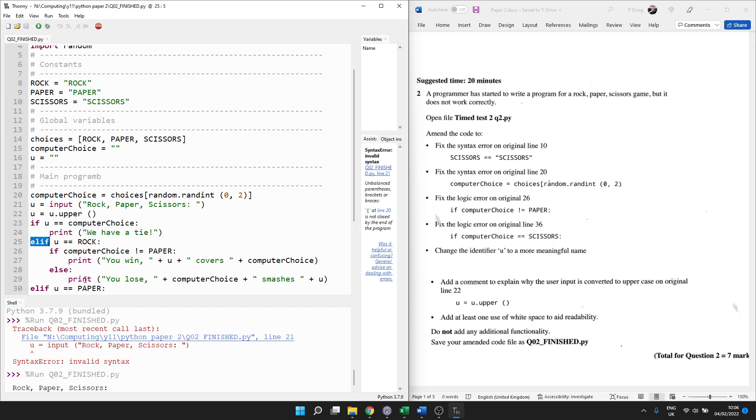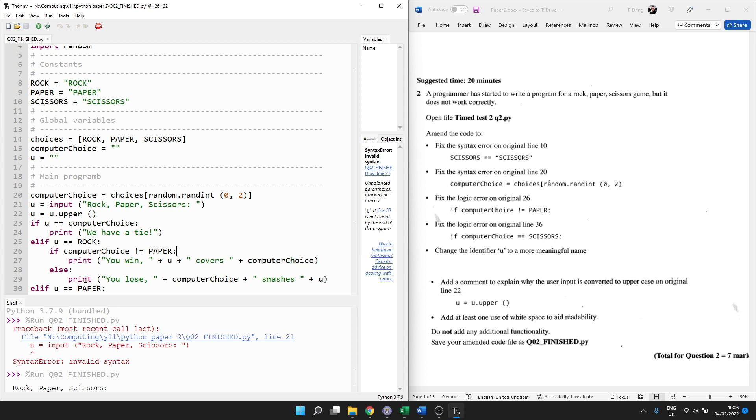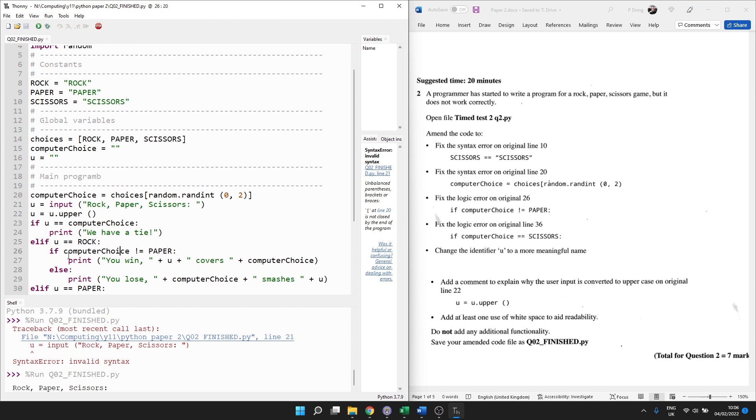Then we're checking to see if what the user types in is the same as what the computer has chosen at random and it says we have a tie. That's logical at the moment. No logic errors. Otherwise, which is what elif means, if what the user types in is rock, then we have a scenario where the user wins. But we've got the wrong logic in here. So let's think. If you're rock but the computer chooses paper, you're going to lose. But if the user chooses rock and the computer chooses scissors, then the rock's going to win. So we want to make sure that we win here so that it shows the right message. So if the computer choice is equal to scissors.